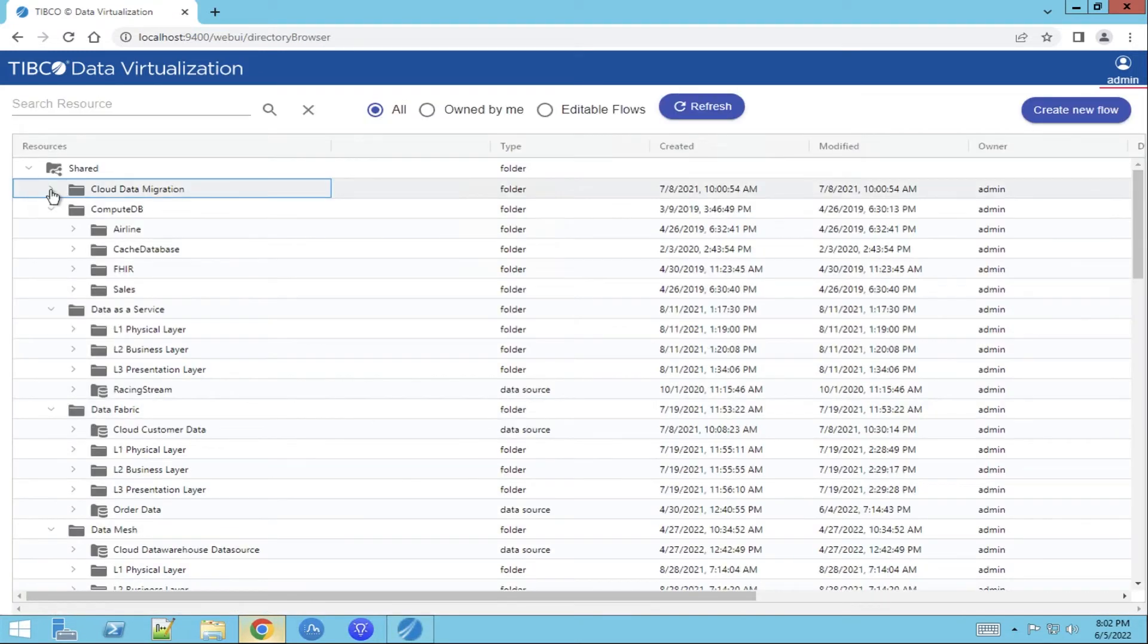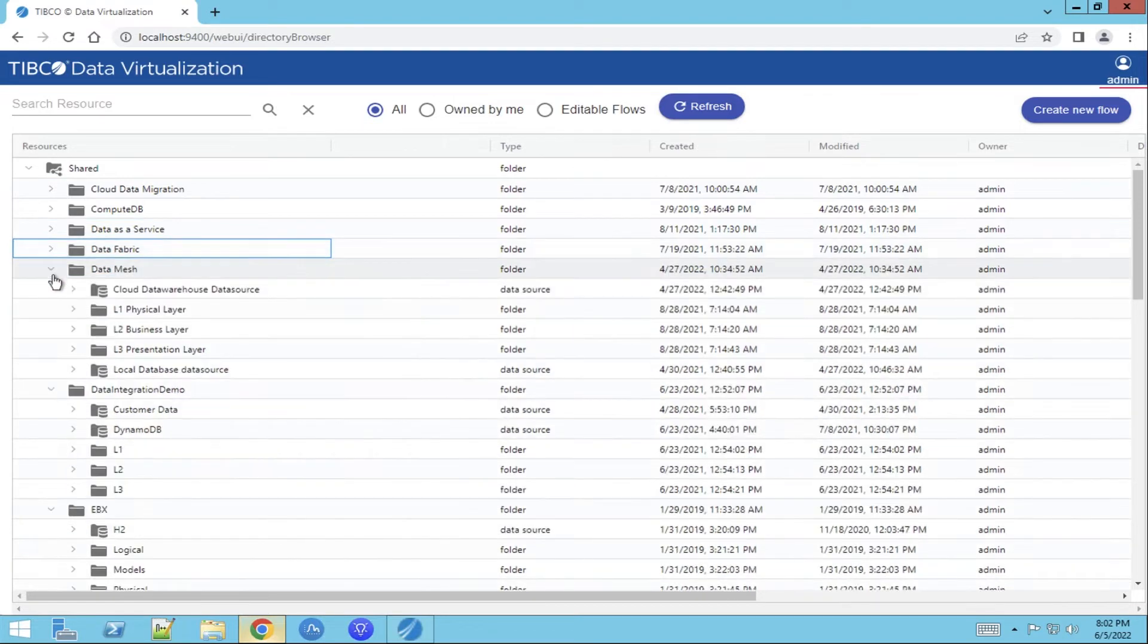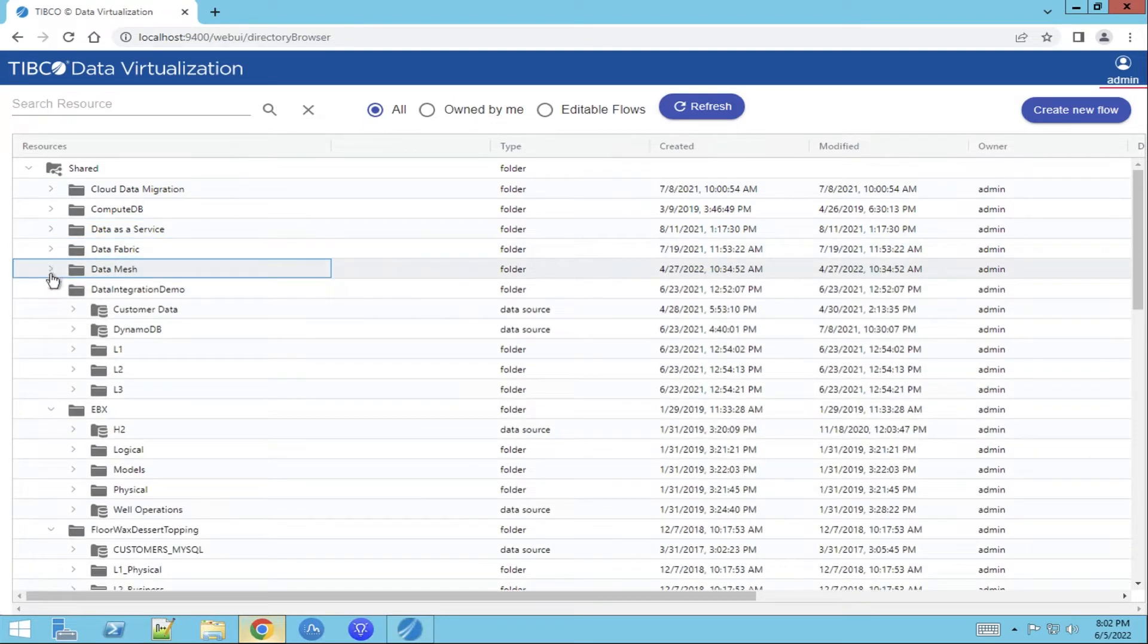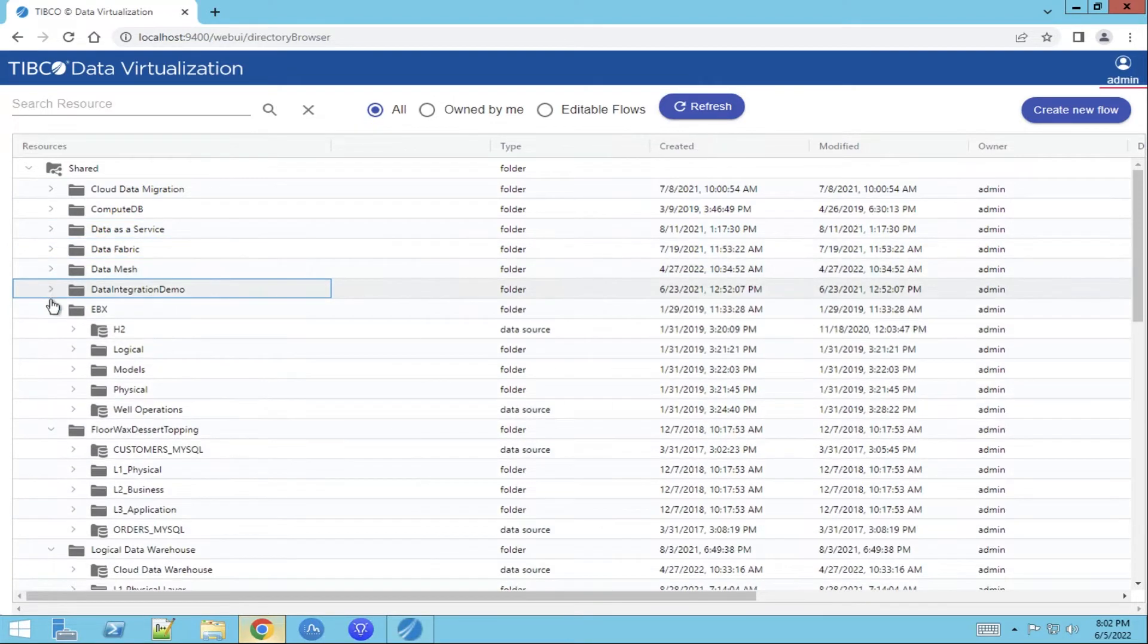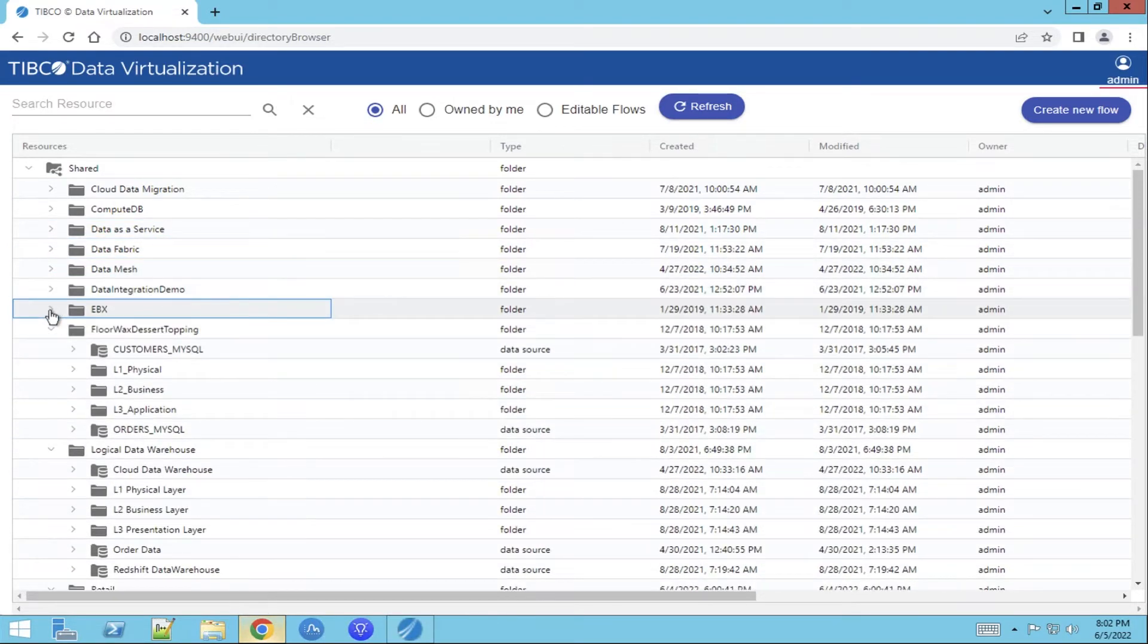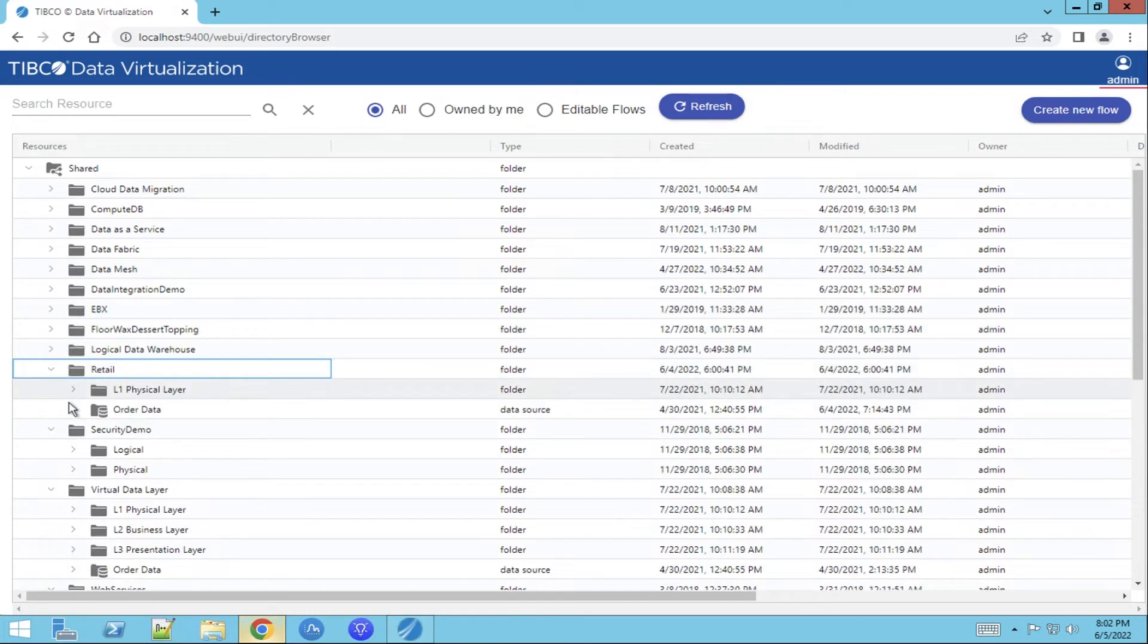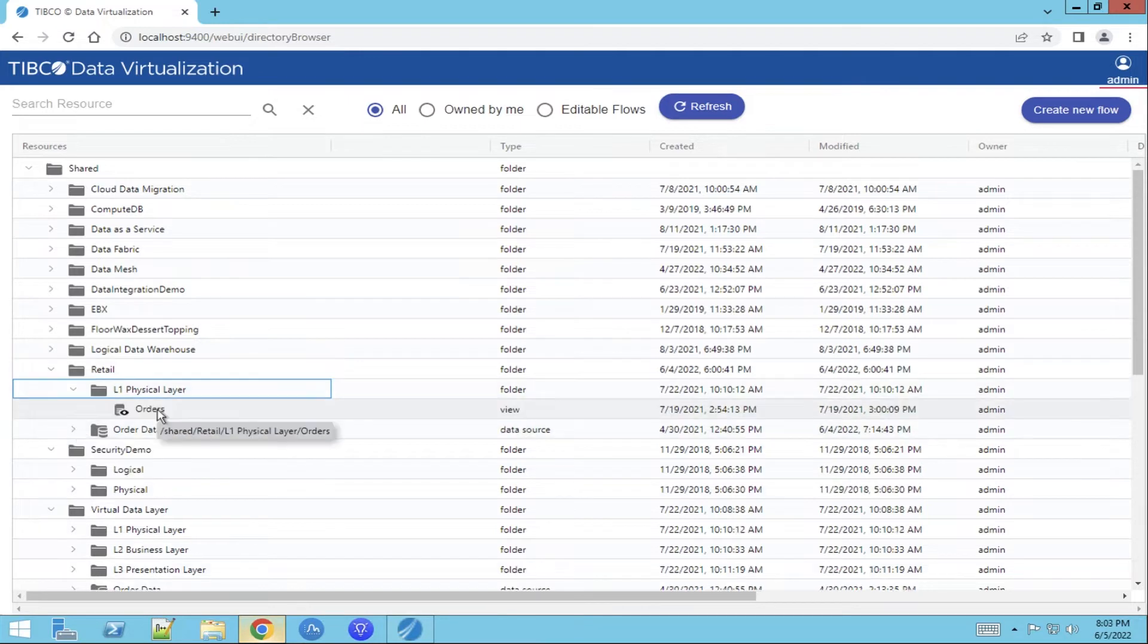The datasets that are available are a representation of the datasets that are available in Tibco Data Virtualization Studio Modular. To answer this business use case we need data from the retail dataset. We'll use the order view.